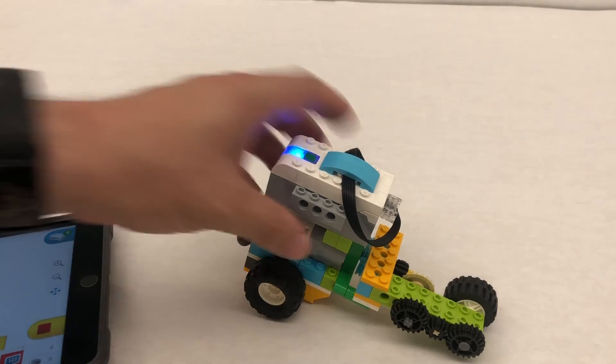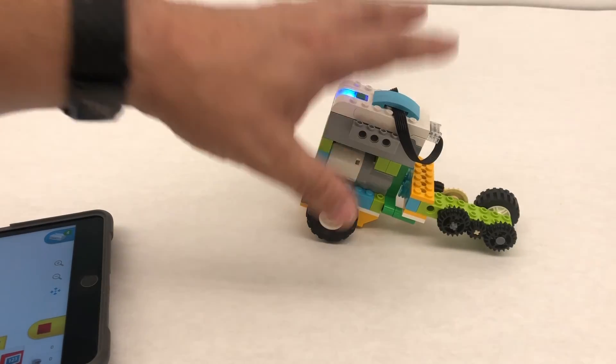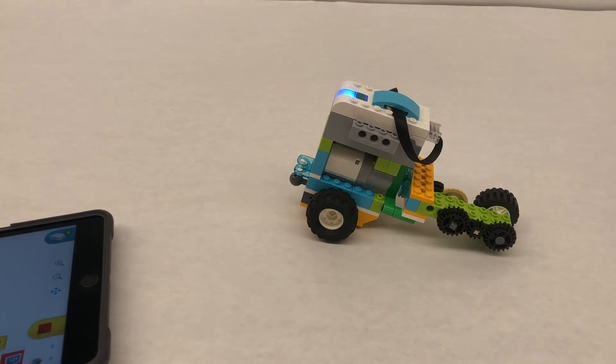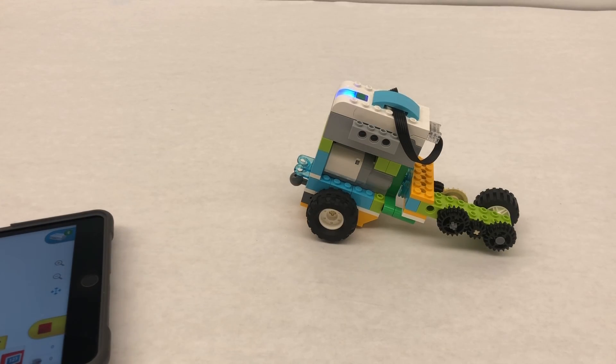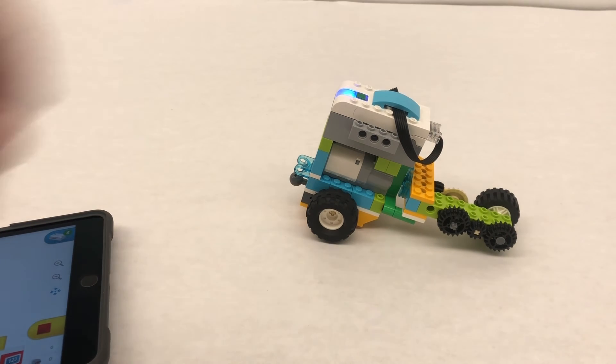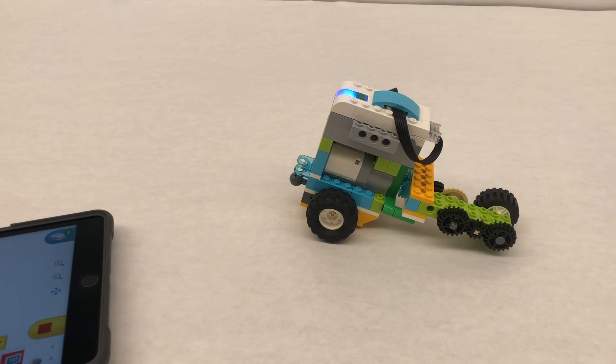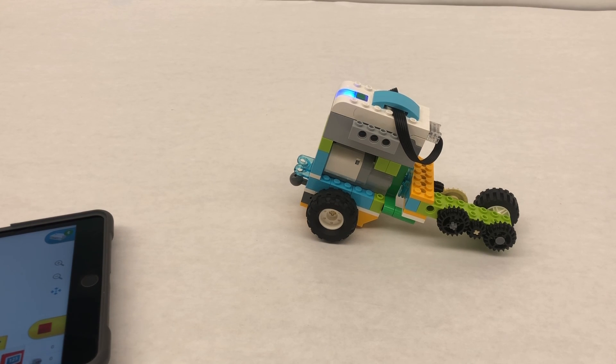All right, I hope you enjoyed this. Check out my next video so you can learn how to add on the attachments and have the Luna Rover.